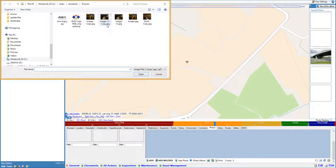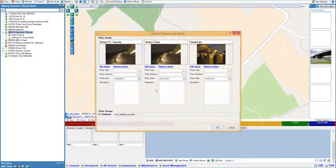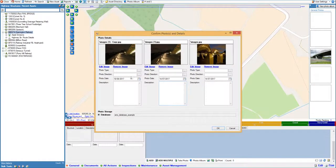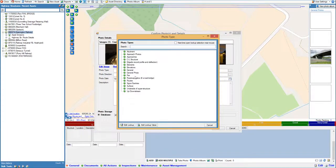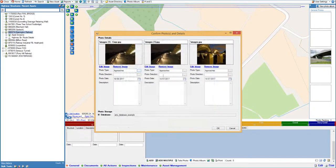A file explorer will then open, so you can select the photo or photos you wish to attach to the record. The user can then confirm the photo details, add in descriptions, or edit the images being attached.